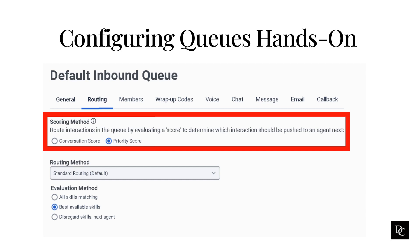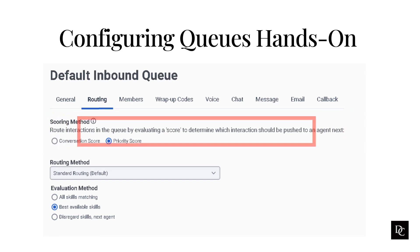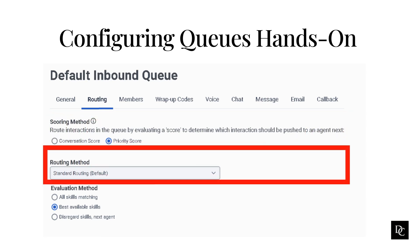The Priority Score is the priority value assigned by Genesis Cloud. Under Routing Method, select which routing method you want to use. Genesis Cloud ACD uses a queue's routing method to determine how to match interactions to agents. The routing method determines which routing behavior to use. Skills-based routing methods also use the evaluation method to determine how Genesis Cloud processes skill requests for interactions. Standard routing routes interactions to the next available agent and considers skills as specified by the evaluation method. Predictive routing routes interactions based on AI analysis that discovers the best available match between an agent and a specific interaction.